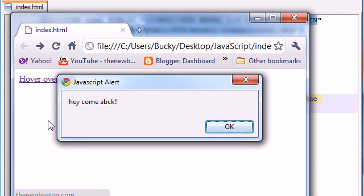And again, that's onMouseOut - whenever you take your mouse away from an element. So it says 'hey, come back.' Then you go ahead and click OK.